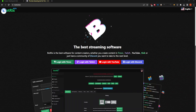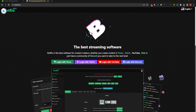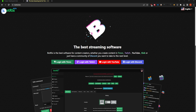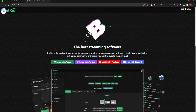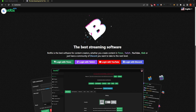Hey everybody, how's it going? This is ZachIsFine, coming to you today with the best way to set up chat commands on Kick, and actually any other platform that Botrix supports. Botrix has been around for a while, and it's usually used on Trovo, although it can also be used on Twitch, YouTube, Discord, and now Kick.